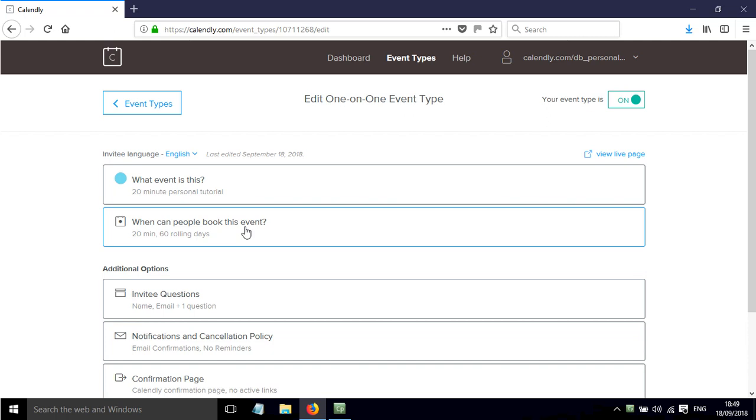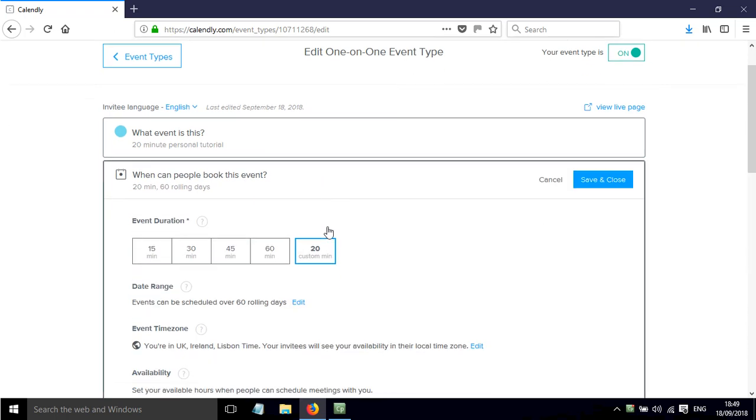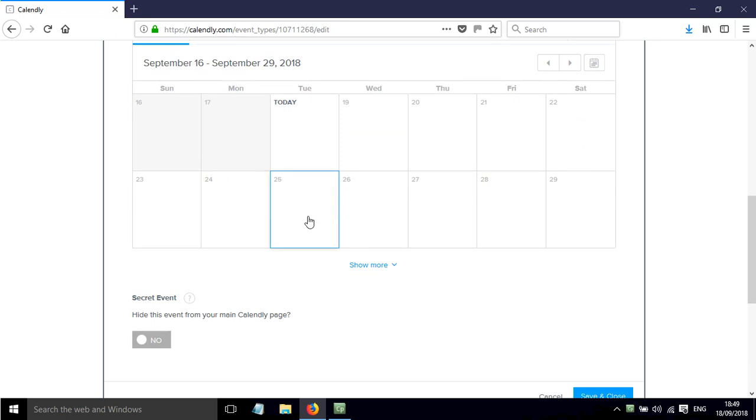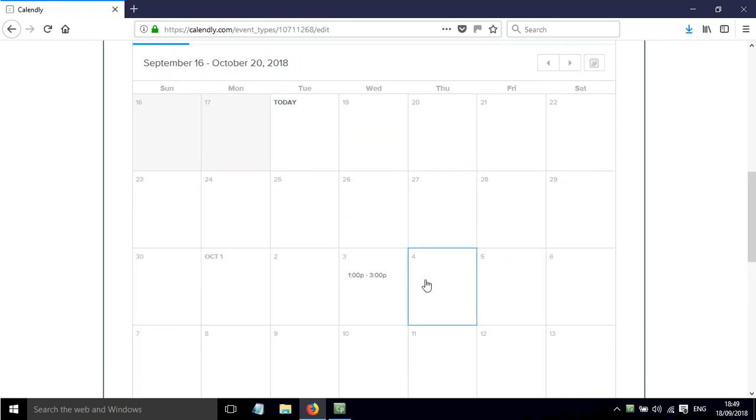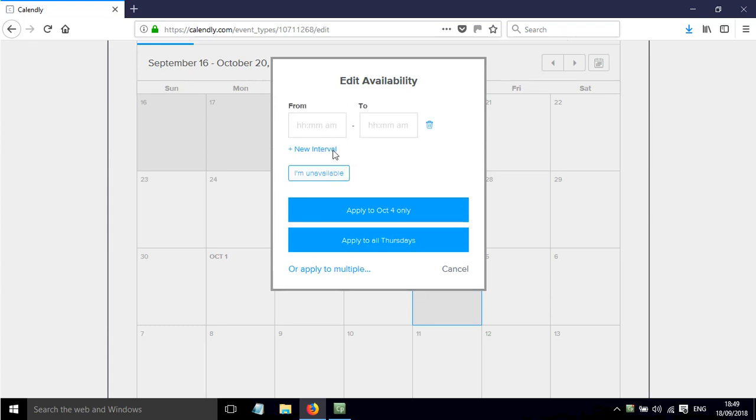So for example if I want to put some more slots in for when people can book into this, I can click on the calendar, I can show more here, I can click on another day, add an extra interval.